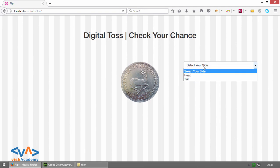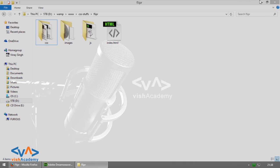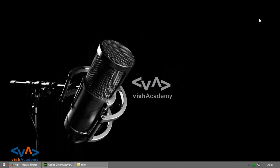Here is the interface ready for your application. You should design your own according to your style. Select a side — head or tail — then click 'Flip it', and you will know which side the computer chose. That is the Digital Toss. We have designed the interface and in the next video we will add the working functionality. Please like this video, subscribe to the channel, and give your feedback. See you in the next video — till then, happy coding!